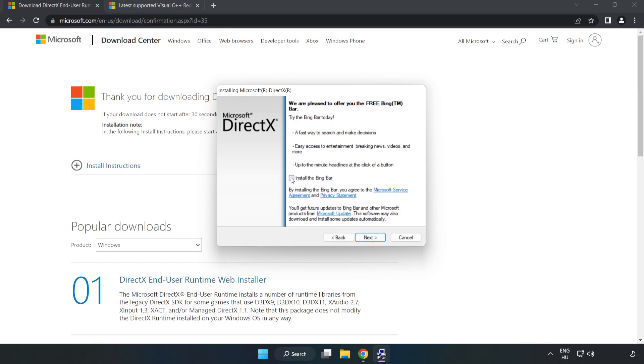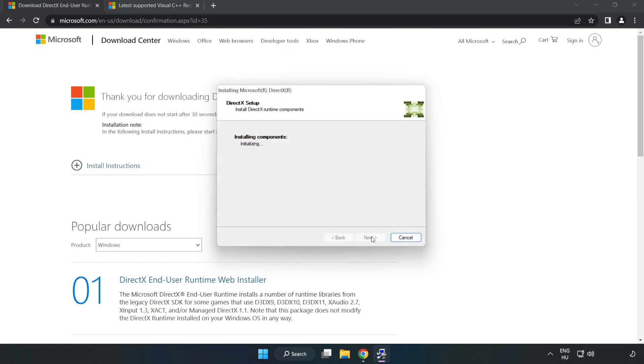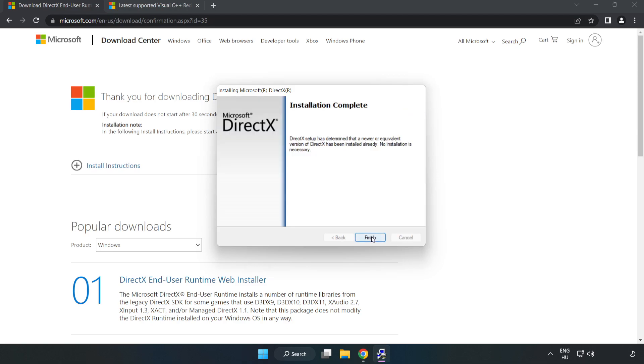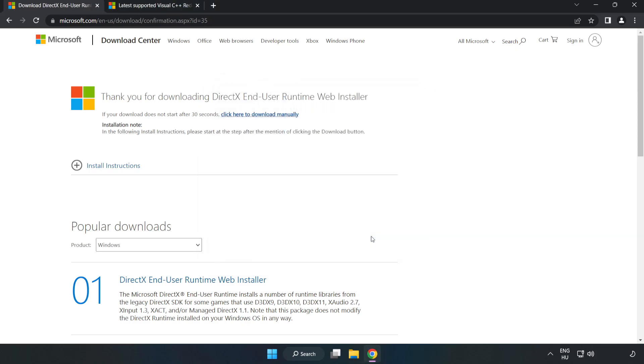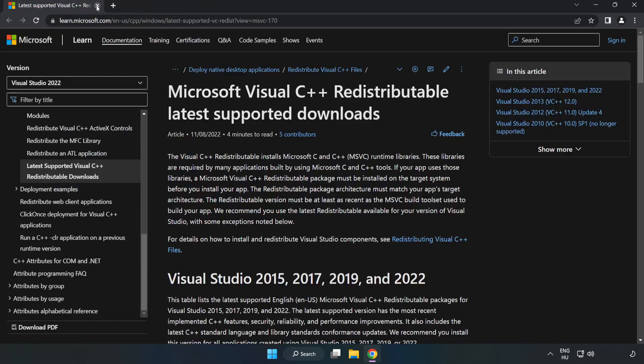Uncheck Install the Bing bar and click Next. Installation complete and click Finish. Close DirectX website.